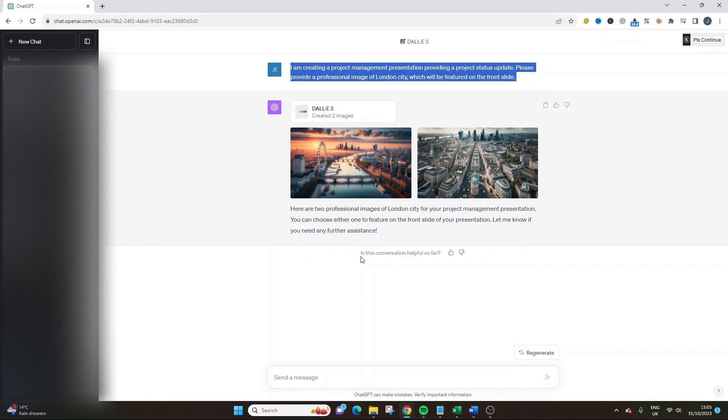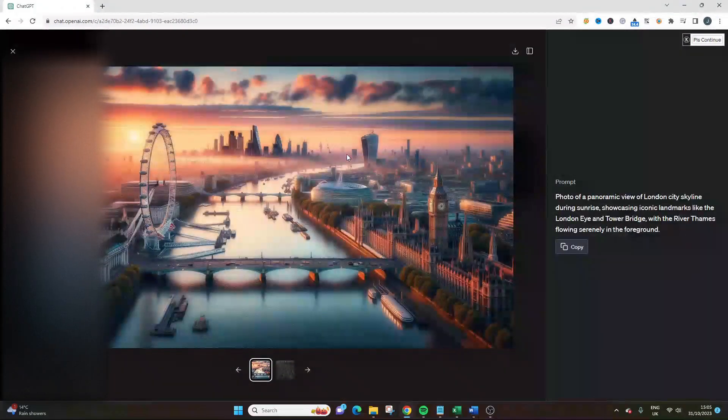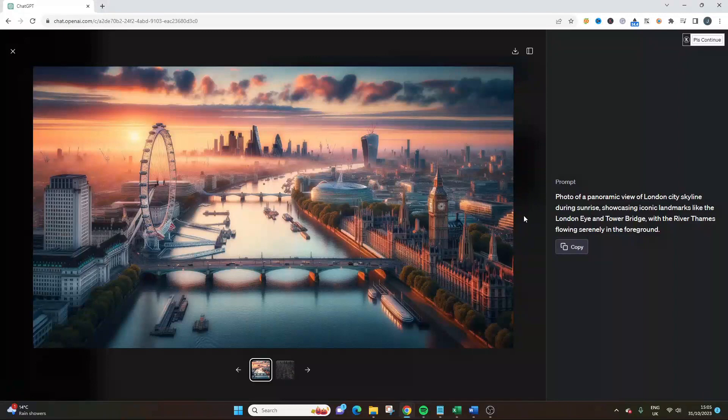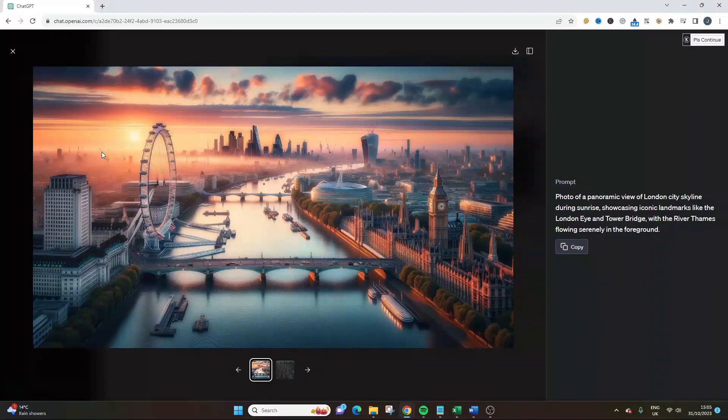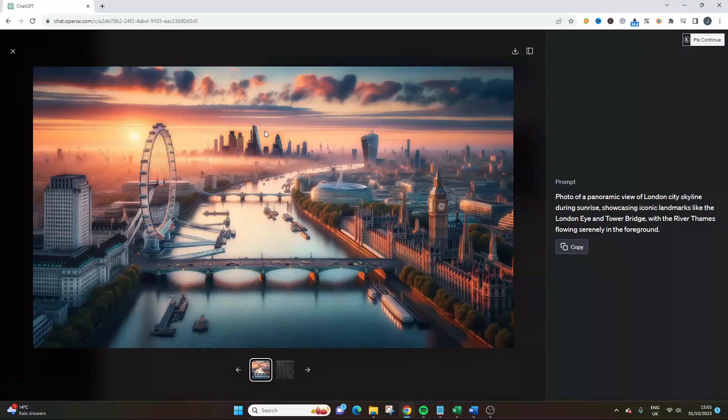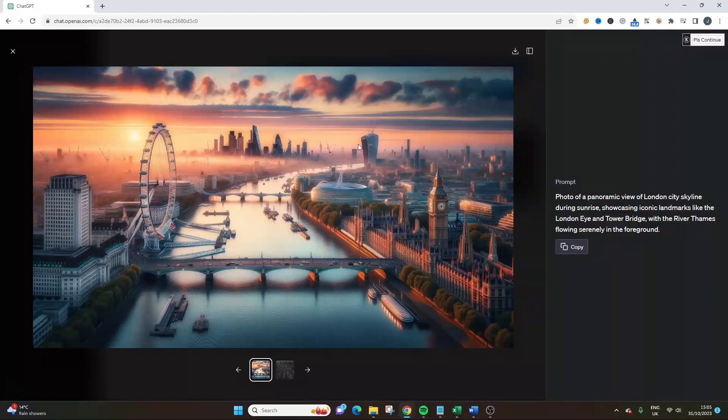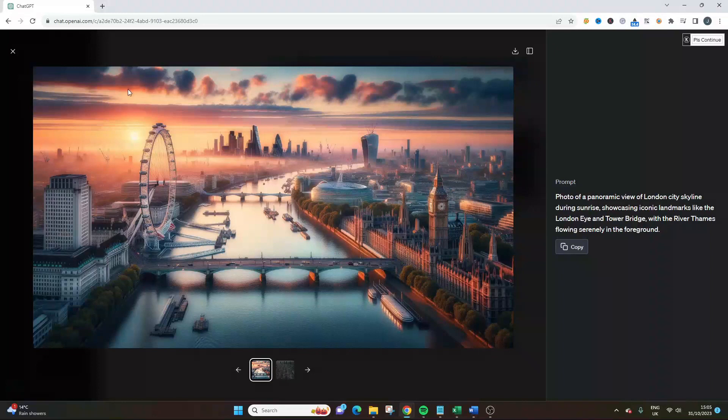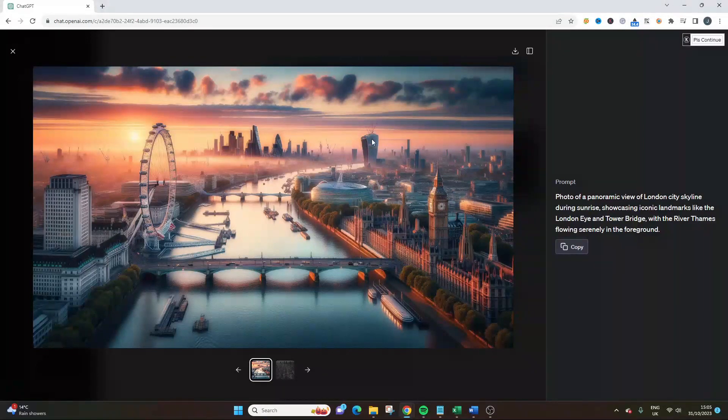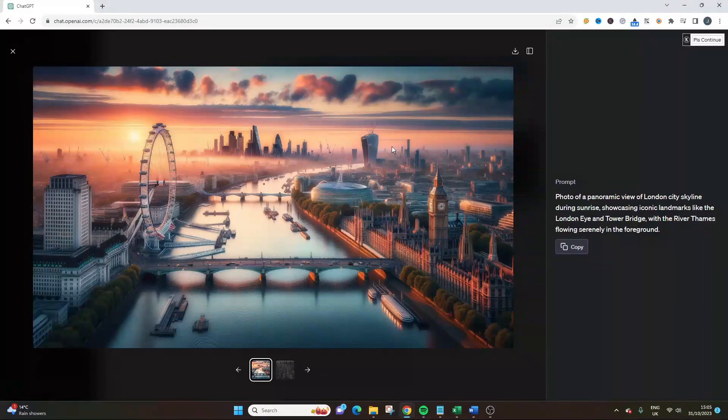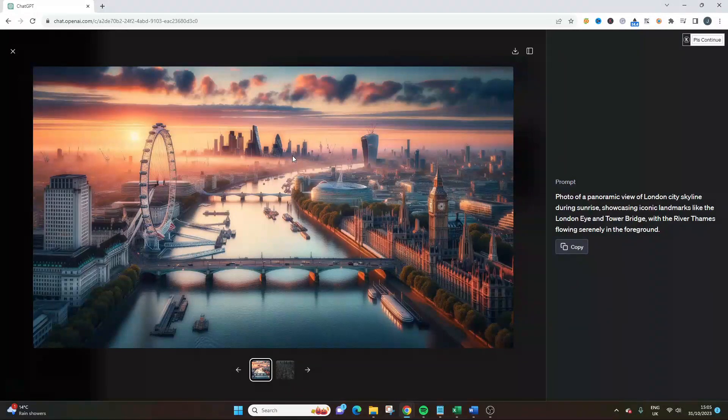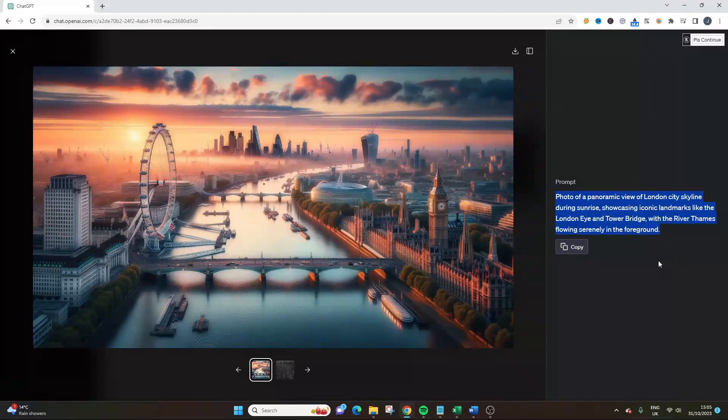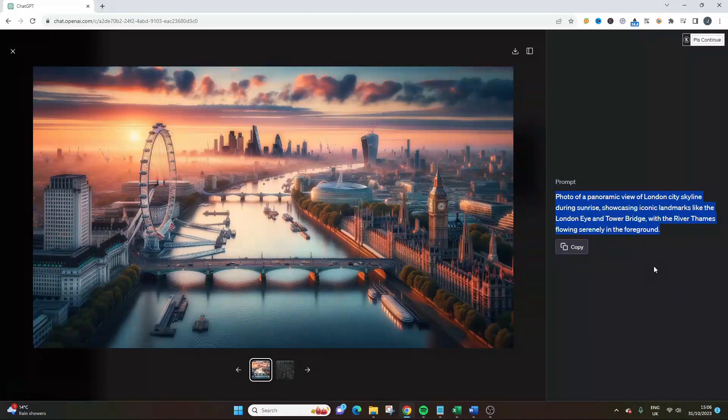Wow. This is absolutely brilliant. I am based in London, and this is just fantastic. You've got the London Eye here, the construction work that's going on, the Gherkin, the Walkie Talkie, Big Ben. You've got all of the main attractions here, and even similar weather. I could be so much more specific here in terms of what I want it to show. Tower Bridge, River Thames flowing serenely in the foreground.